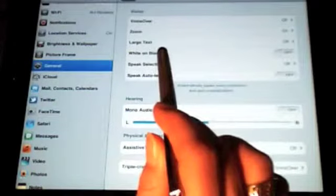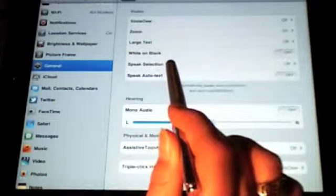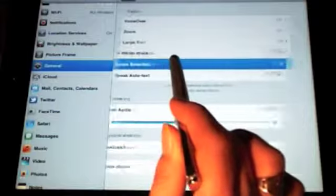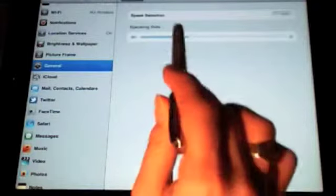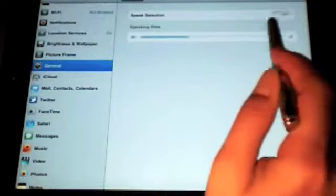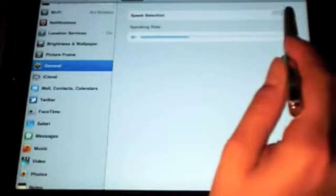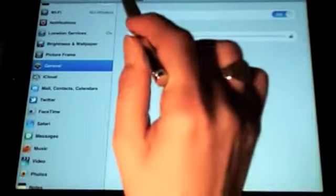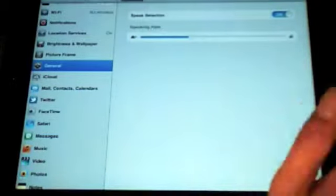On top of all the other accessibility features, we have one here that says Speak Selection. We have to turn it on because it's off by default. You can also change the speaking rate, but we'll leave it at that for now.